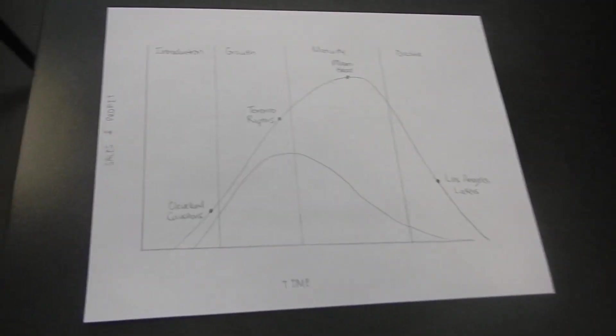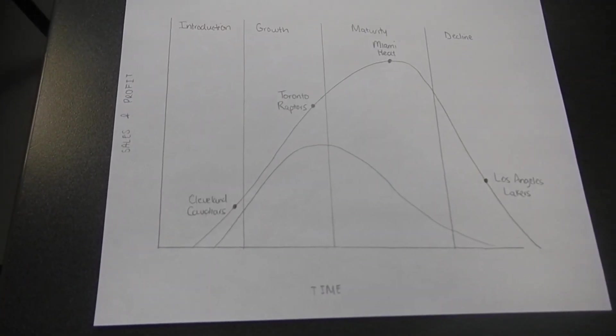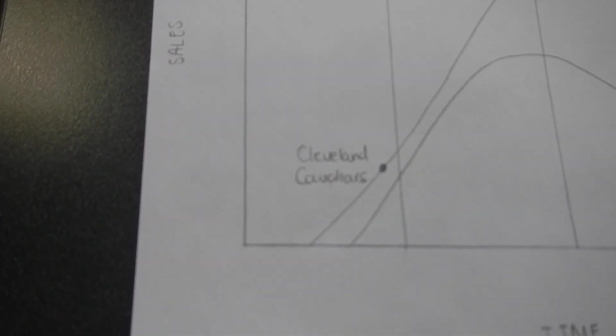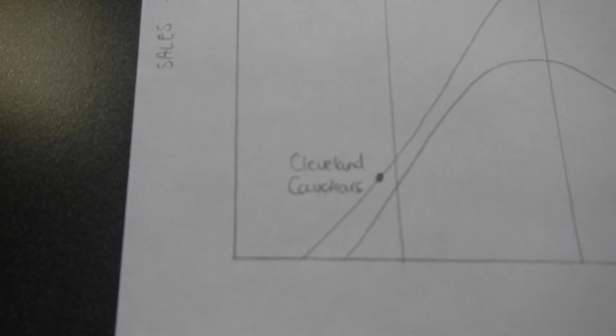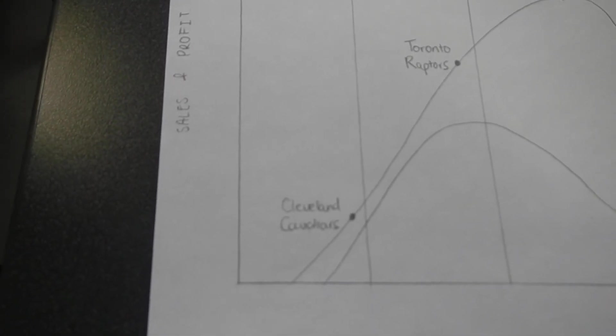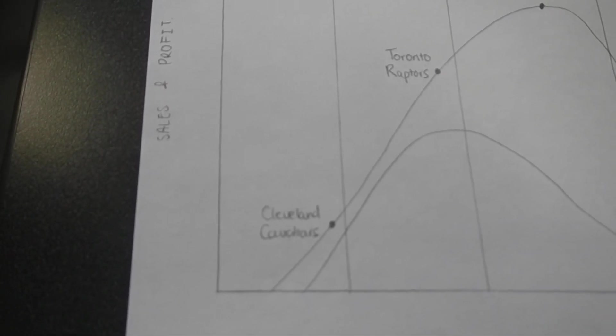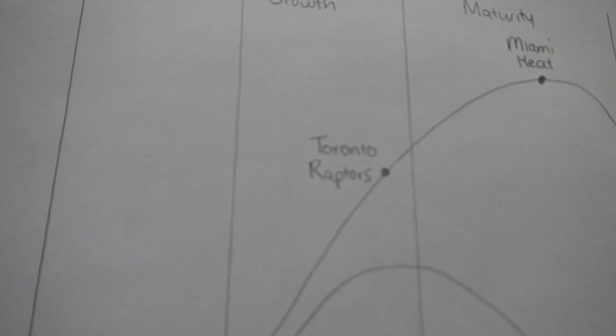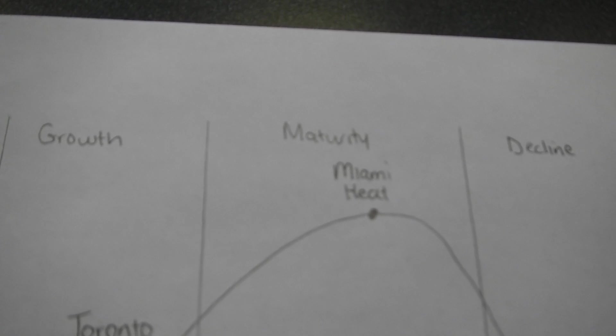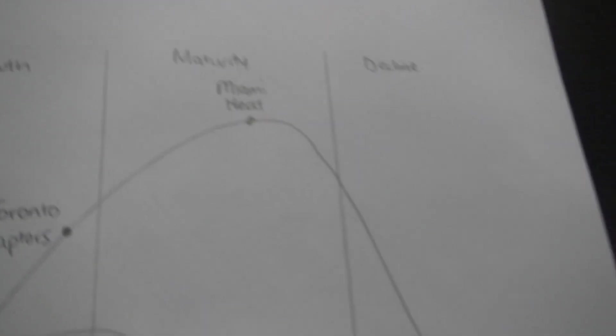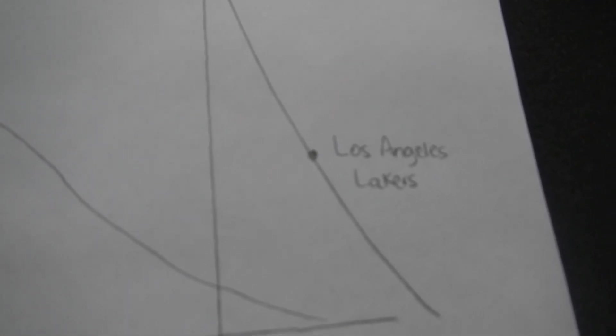Now we've got sports. So we've got here the Cleveland Cavaliers at the introduction stage. Why did you say that? Because they're growing in terms of fan base and their success in the playoffs. Got the Toronto Raptors in the growth stage. Miami maturity because they won a couple of championships. And you've got here the Los Angeles Lakers because they're kind of fading. So you can use this for a number of different things.